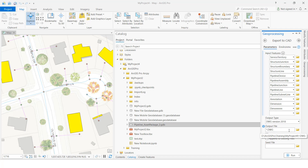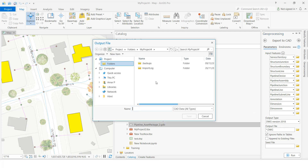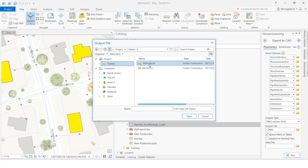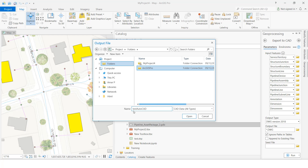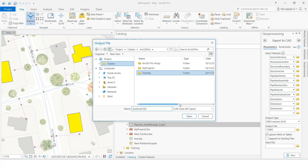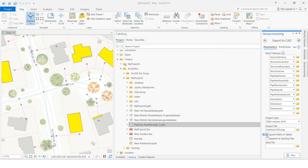For the output folder path, you can select wherever you want. I will select my path, give it a name, click OK, then navigate inside and save it. Once the path is saved, click the Run button.